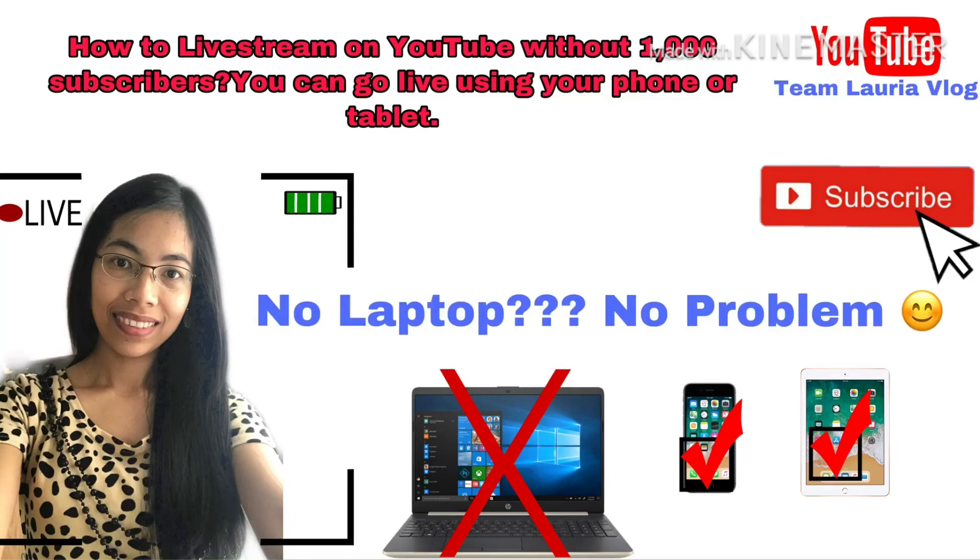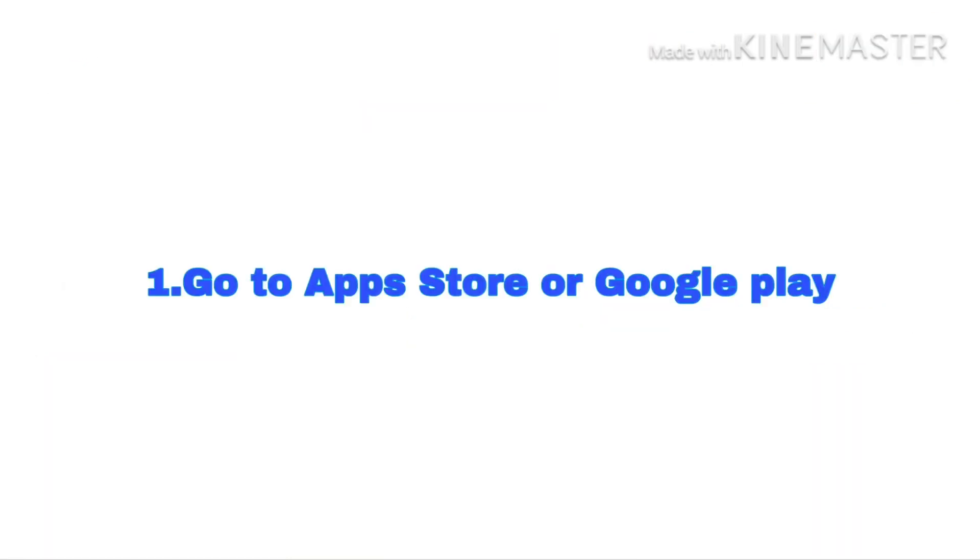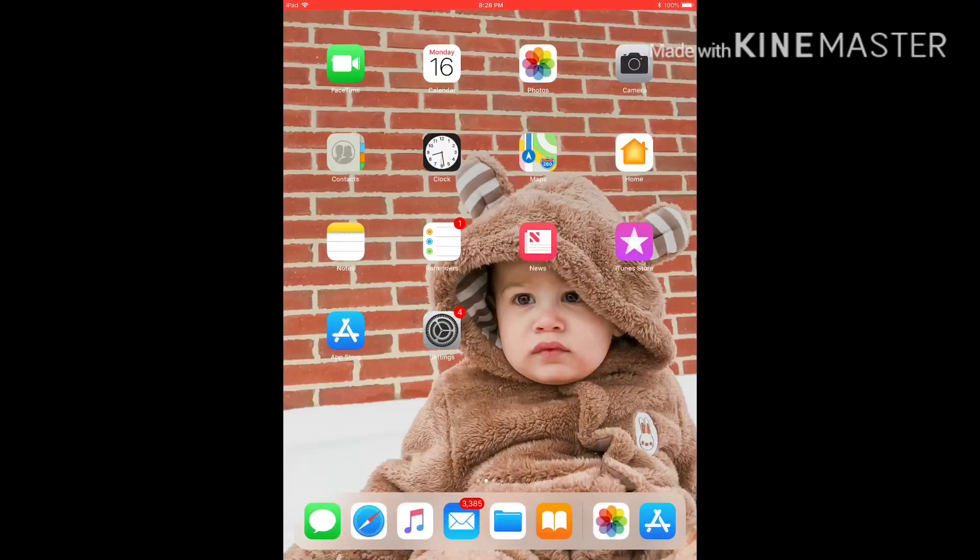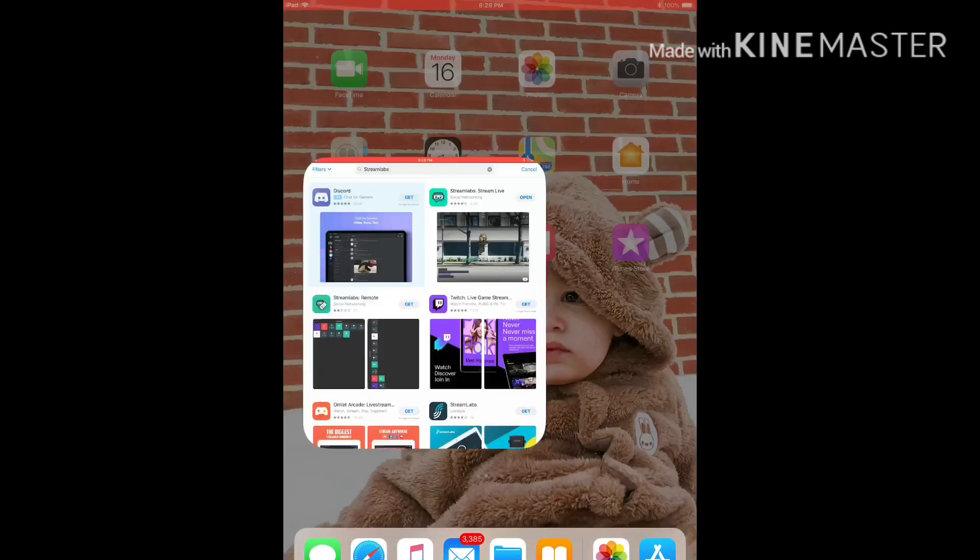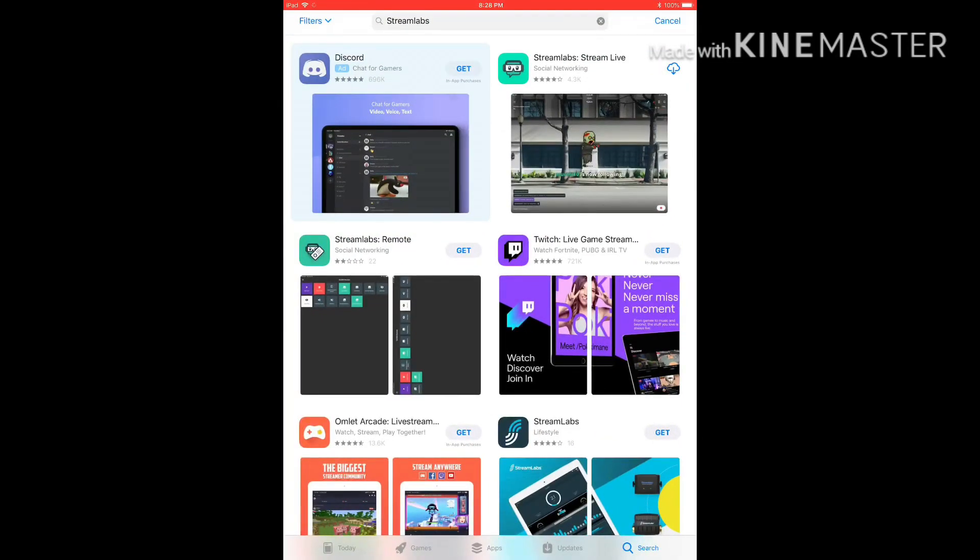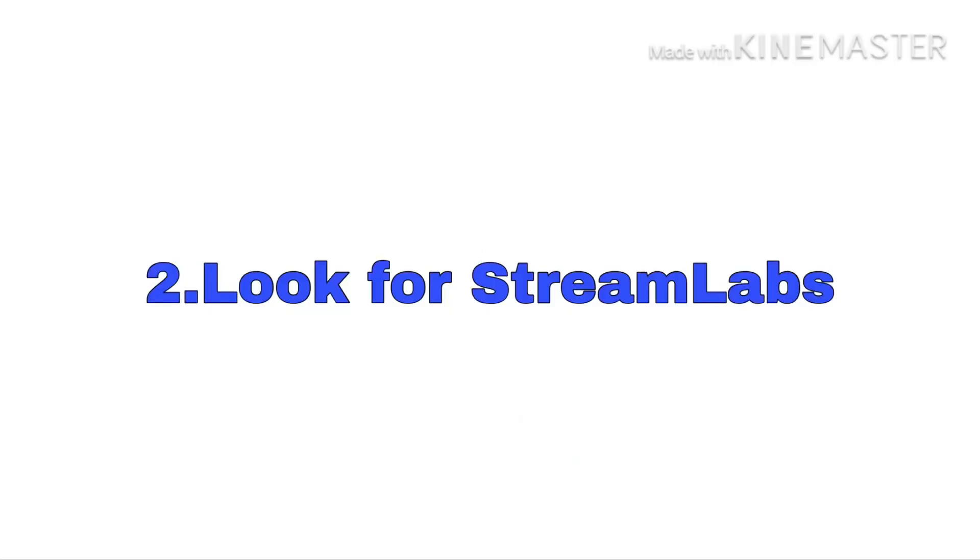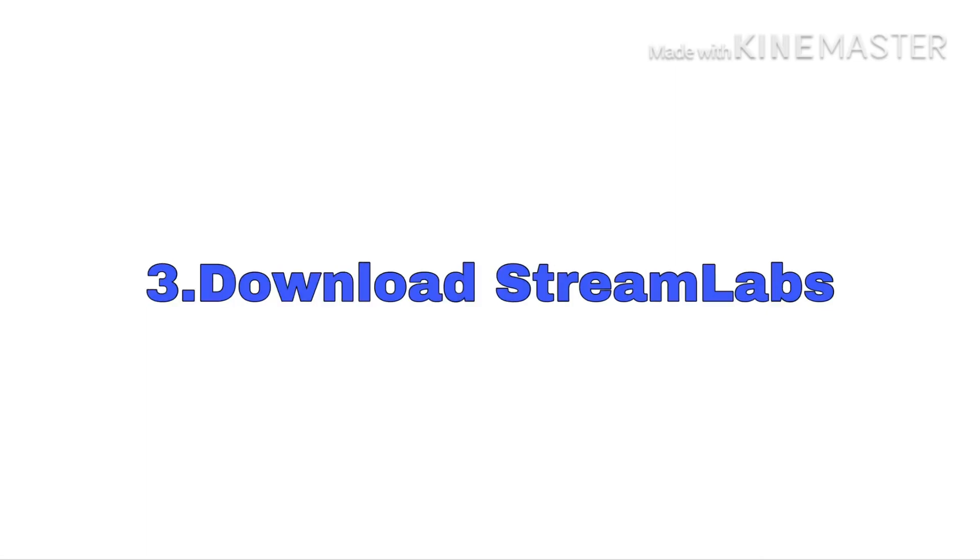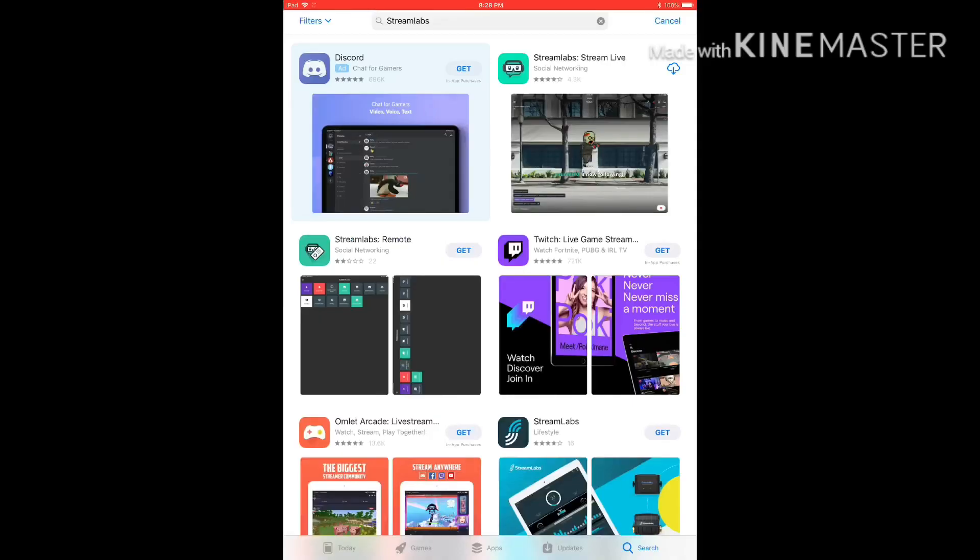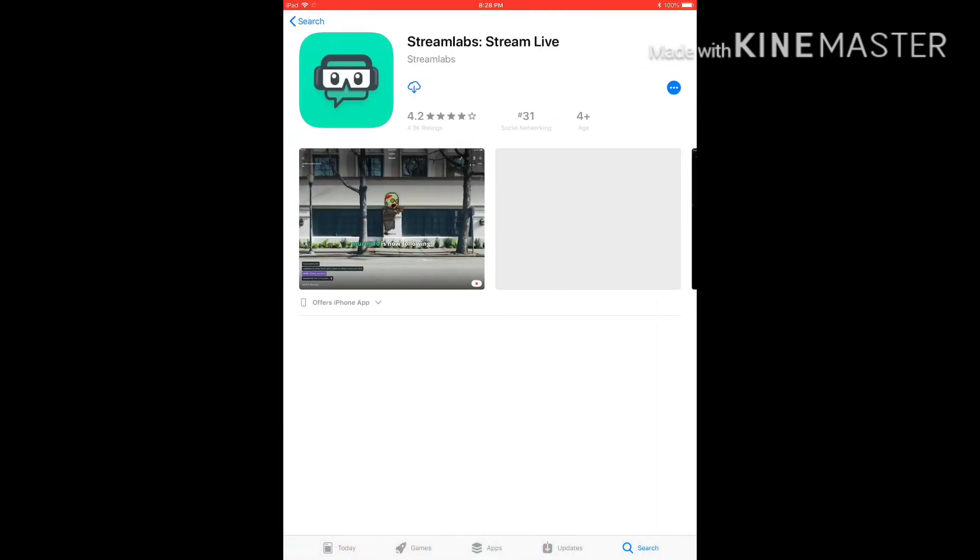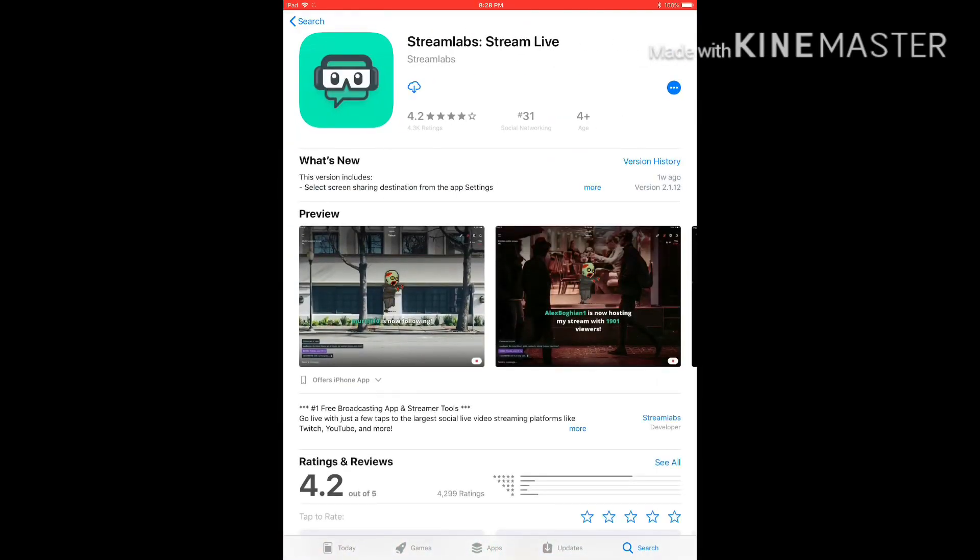Hi everyone, today I'm going to teach you how to livestream on YouTube without 1,000 subscribers. You can go live using your iPad, your mobile phone, even if you don't have a laptop. First, you want to go to the App Store or Google Play and then look for StreamLabs and download the StreamLabs app.